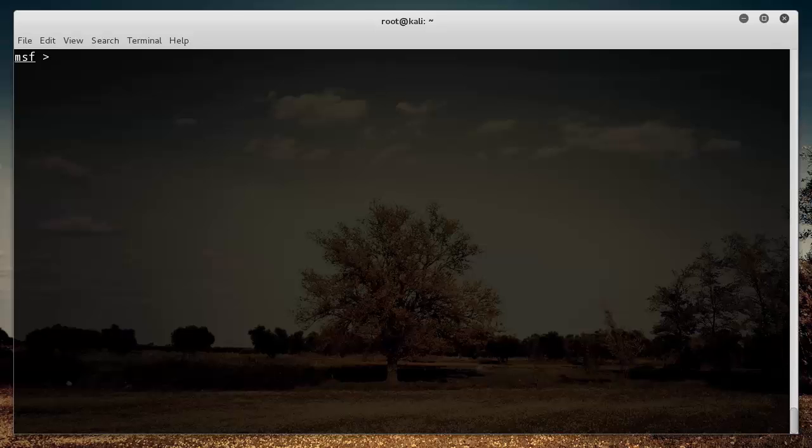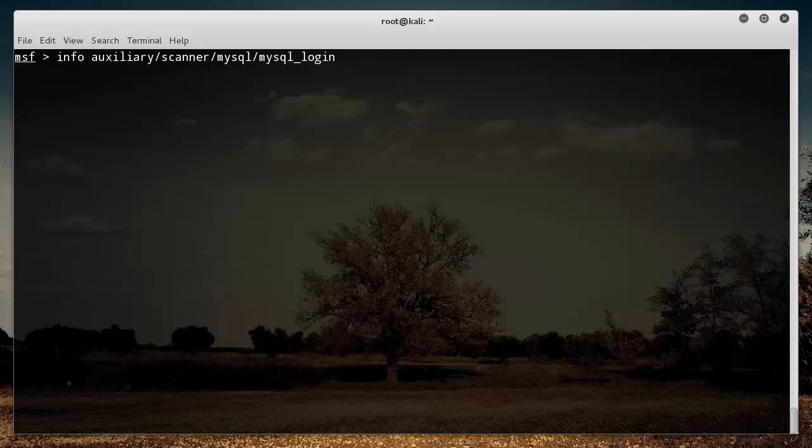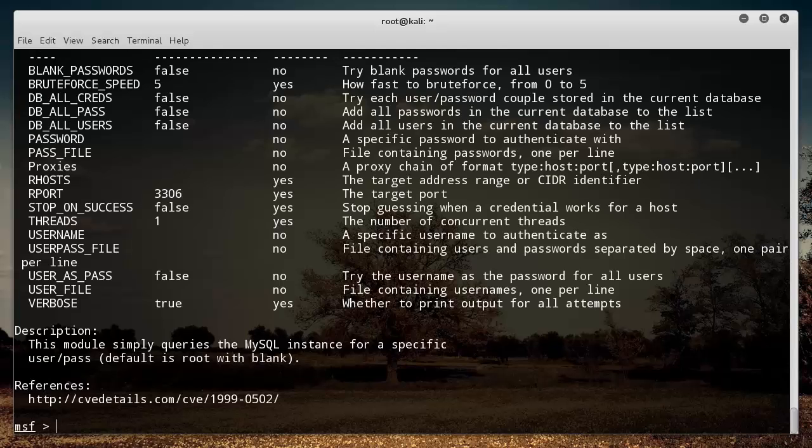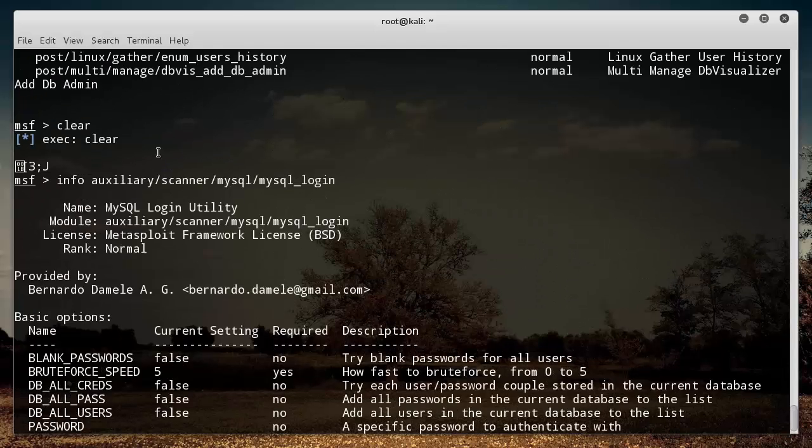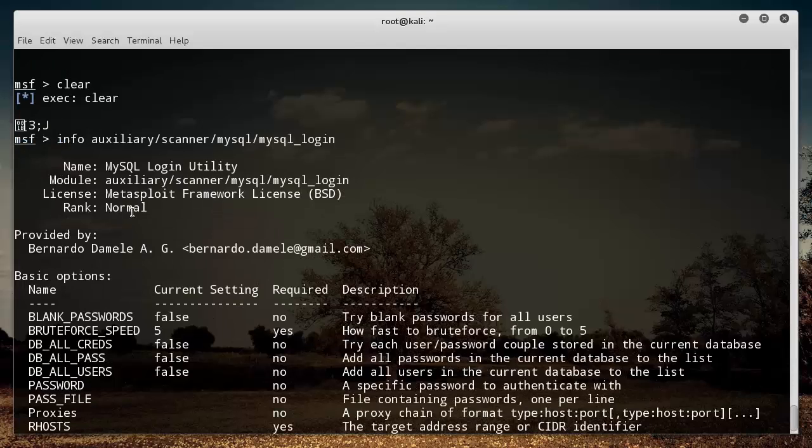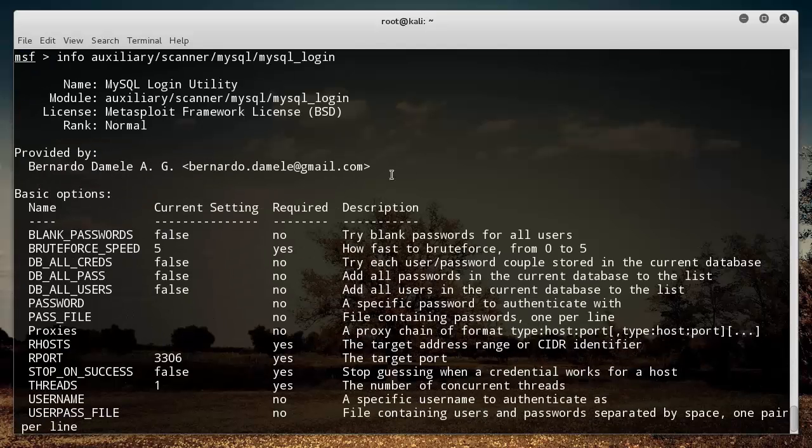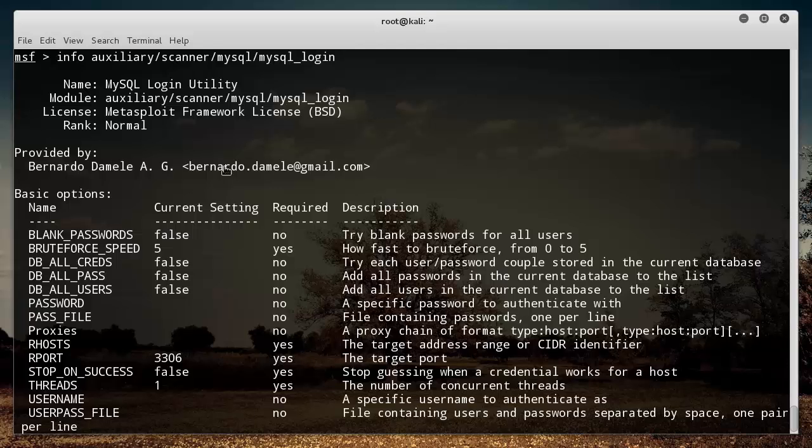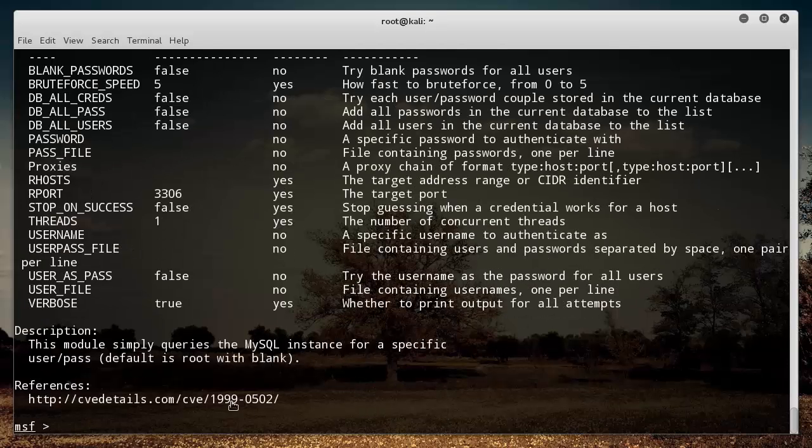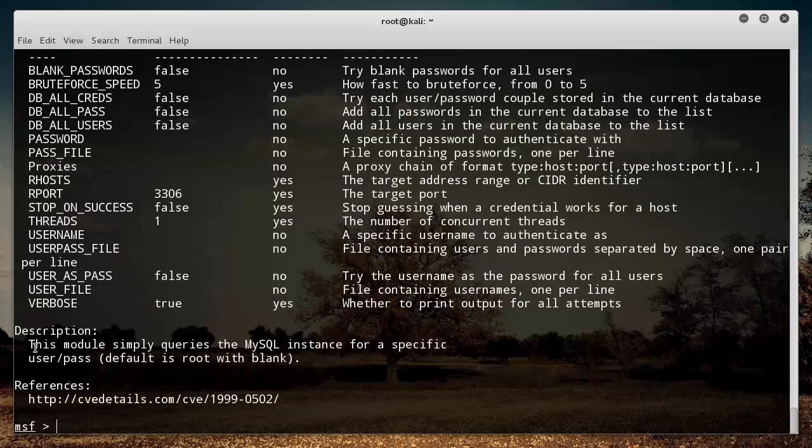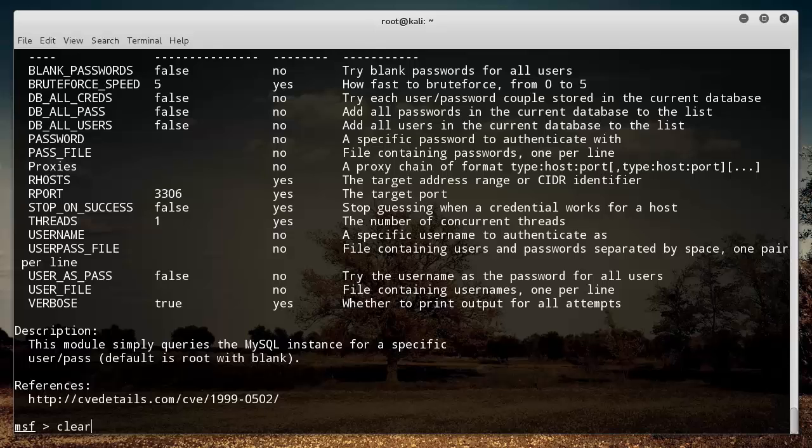So once you have that copied, if you ever want to get a little more information about it, other than that short little description on the right, you can just type info and paste in the name of the exploit and hit enter. So now we can see it gives you a bunch of information about the tool. Provided by, and this is whoever made it. And now here's a little more detailed description. So this module queries a MySQL instance for a specific username and password. So we can use this to test, of course, like I said, a MySQL instance.